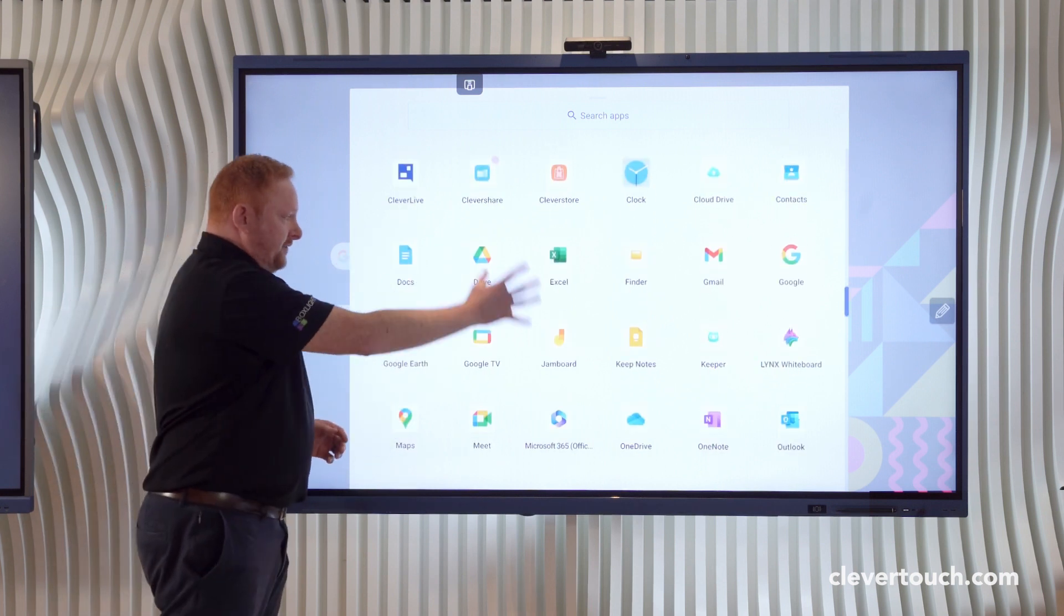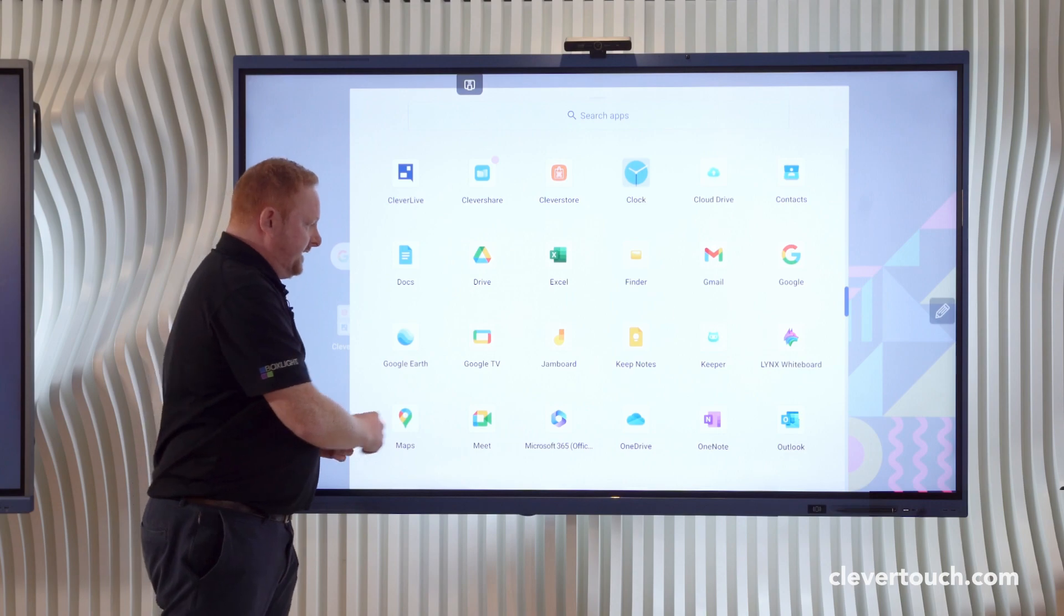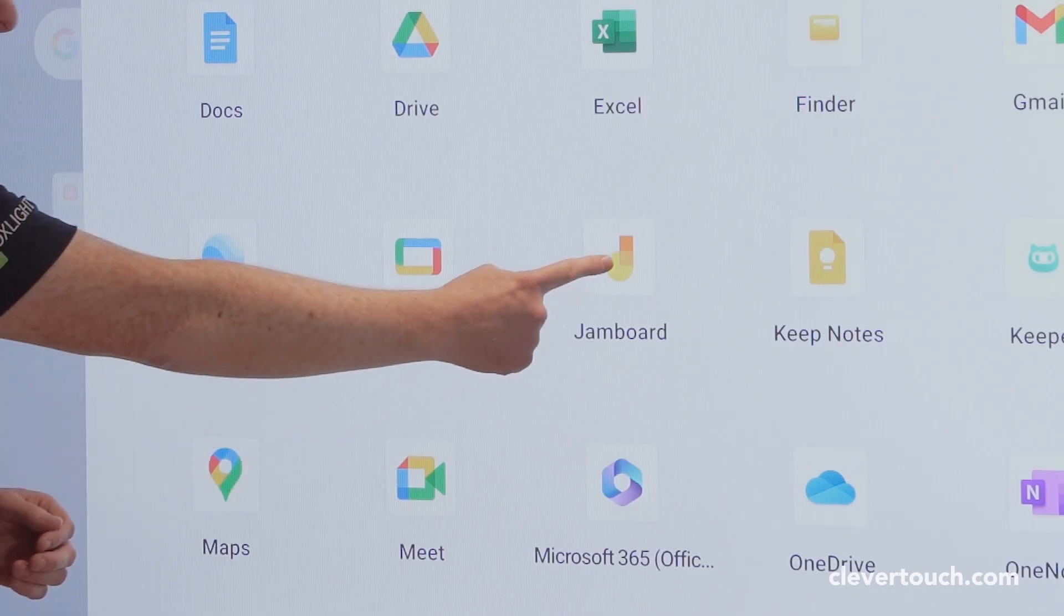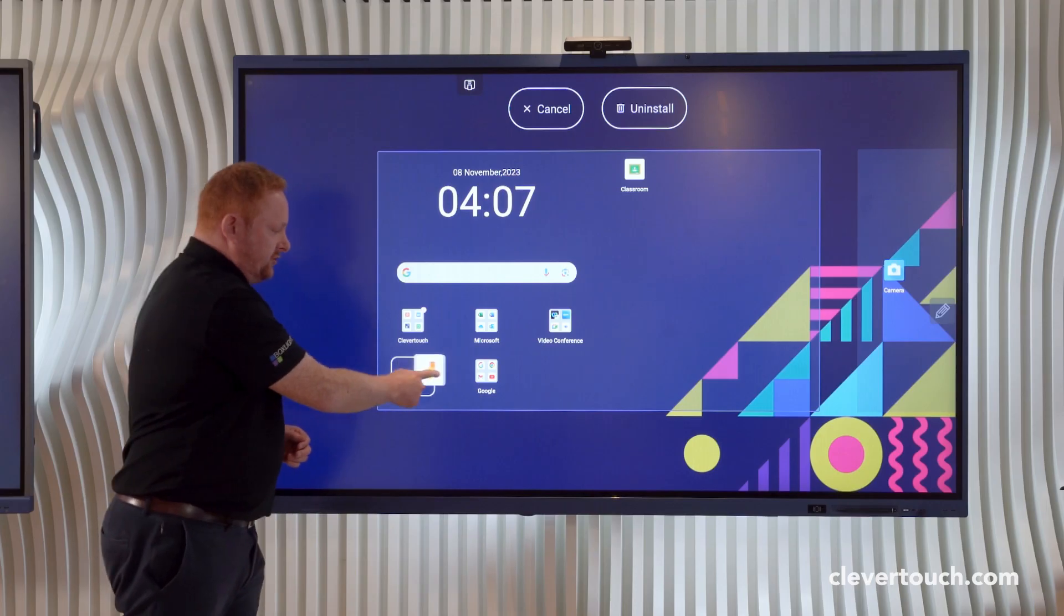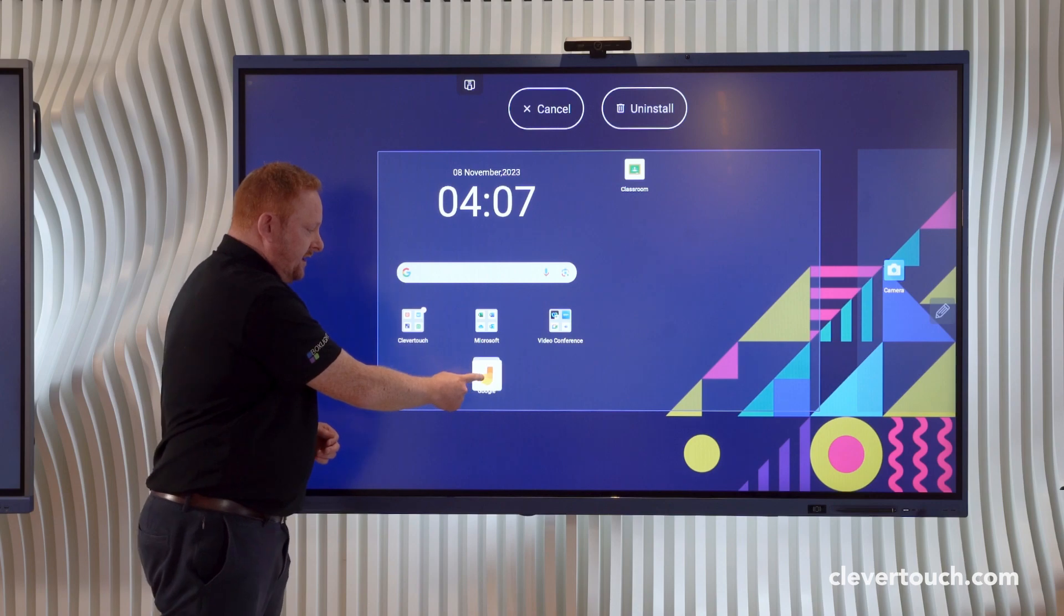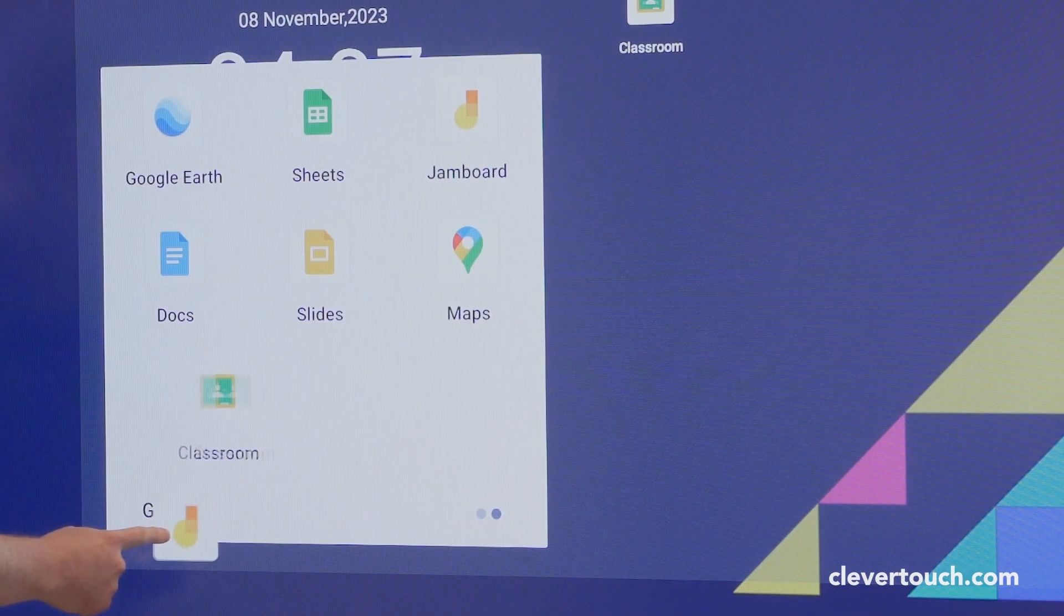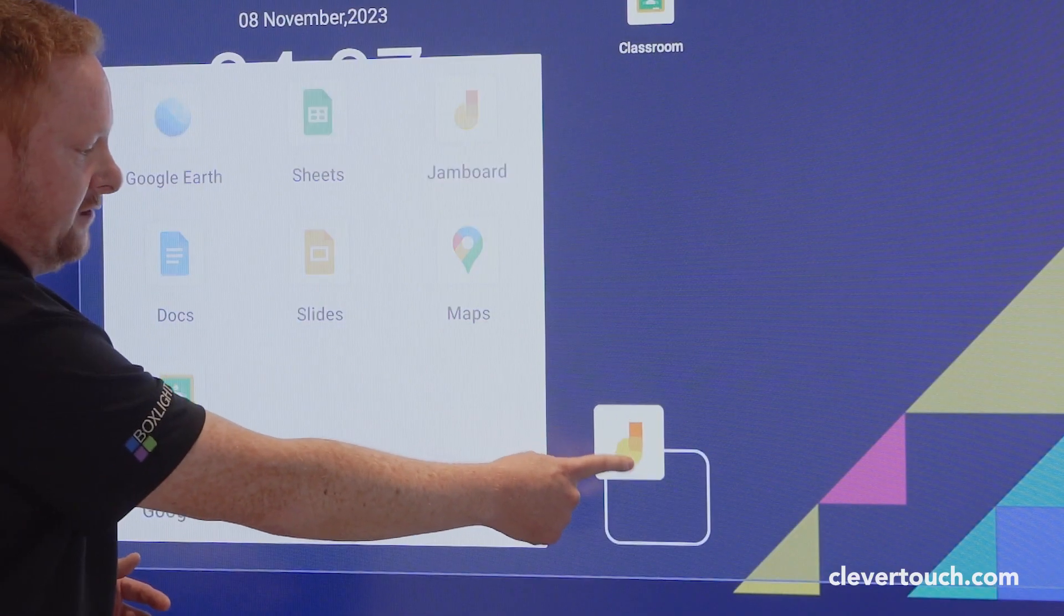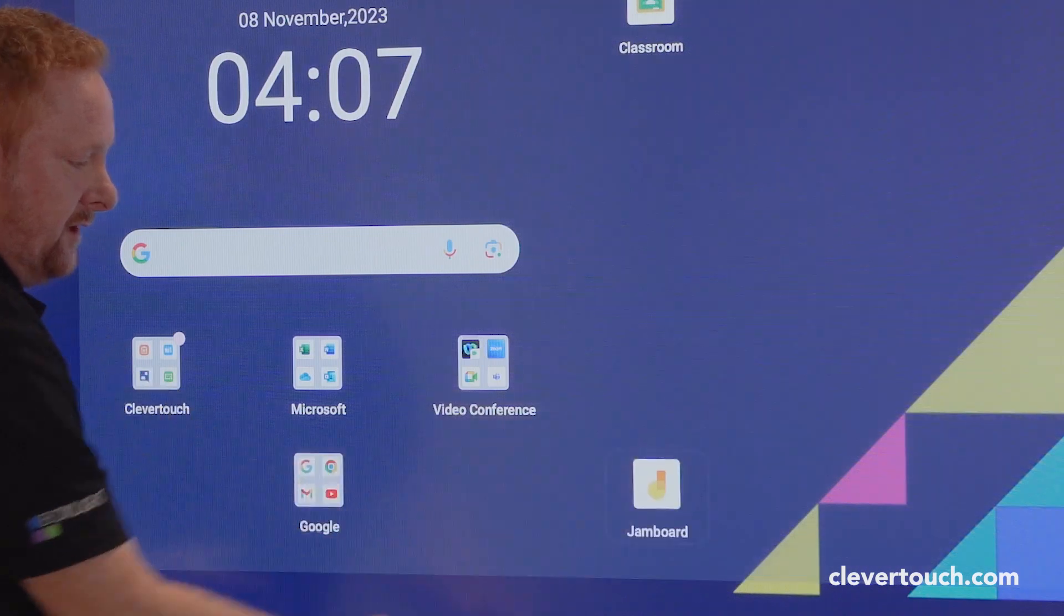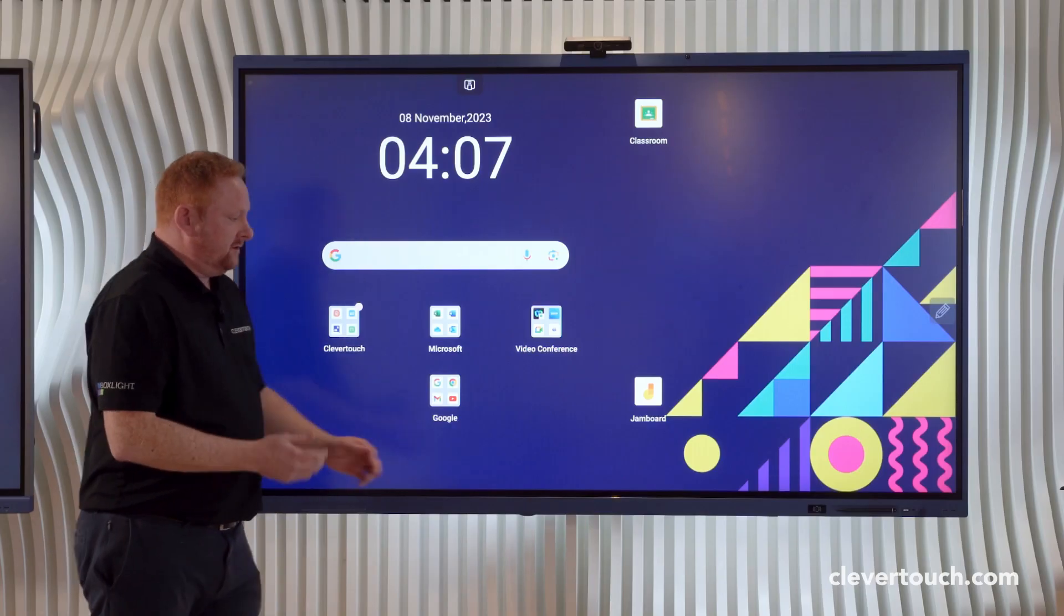Once I have an application on this part of the screen here, I can then simply do a long press on the screen and drag that out and either drop it into a folder or if I'd like to, I can create a new folder by dropping it onto a location.